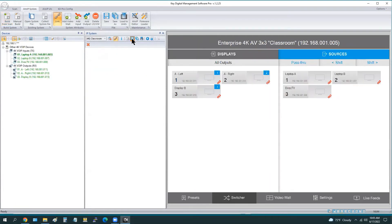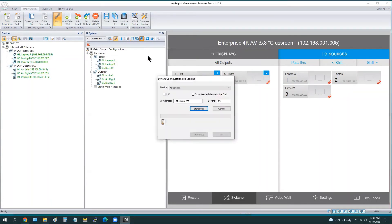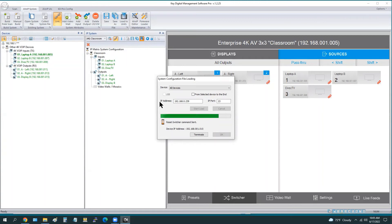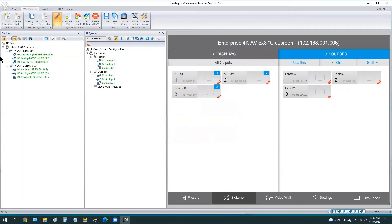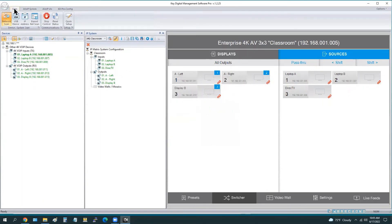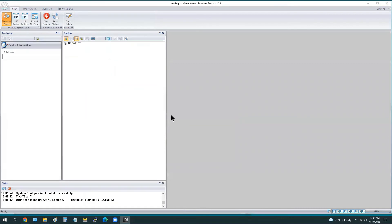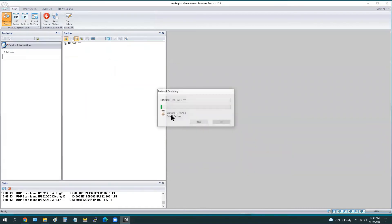This is just a three by three matrix right now. For the example of those systems where you just have a three by three matrix and you don't have any video wall, this is all you would do: just build this switch file from the scan and load it throughout to every encoder, every decoder. Now you need to perform a new network scan because when KDMS scans, it collects all that system data from each unit.